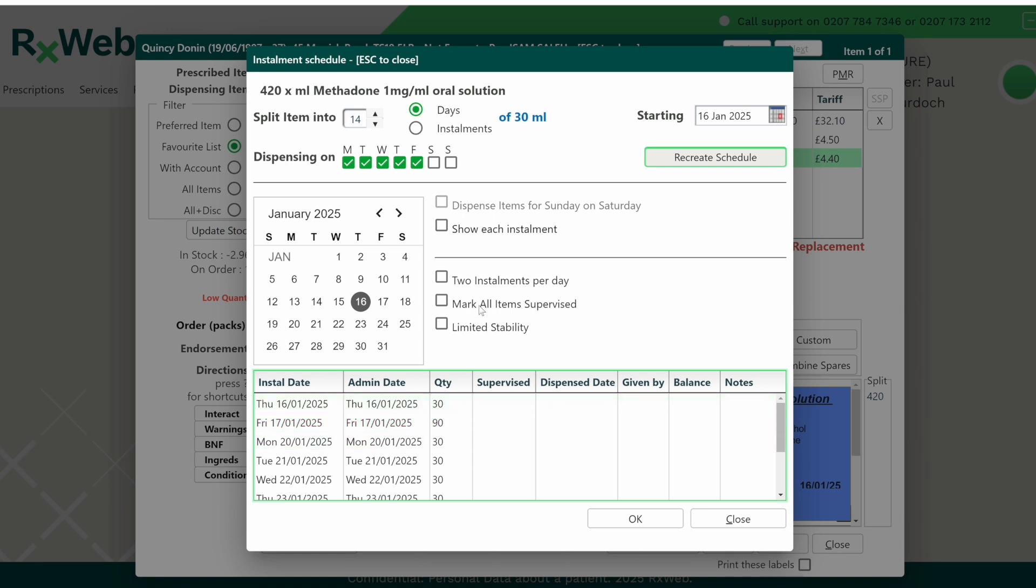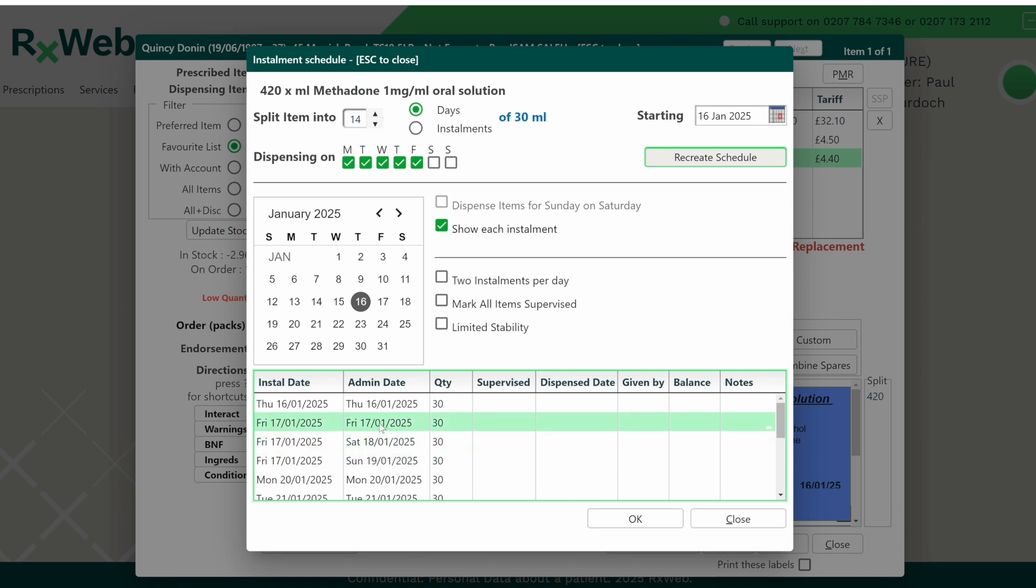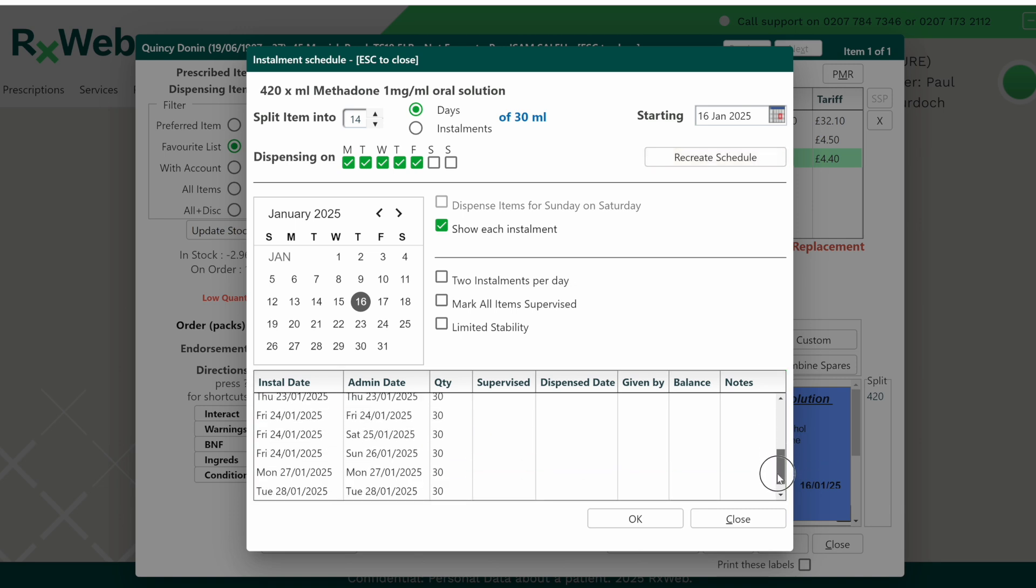If you want this as separate installments, tick show each installment and then press the recreate schedule button again. You can now see we have three installments for Friday to be taken Friday, Saturday and Sunday, and on week two the same again. Three installments for the Friday to be taken on Friday, Saturday and Sunday.